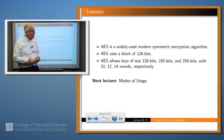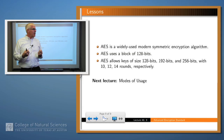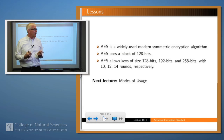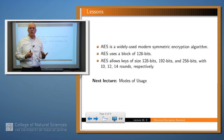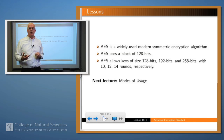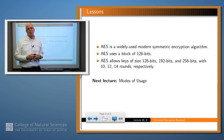In summary, AES is a widely used modern symmetric encryption algorithm with a block structure. It uses a block of 128 bits and allows keys of 128, 192, or 256 bits, with a corresponding number of rounds.